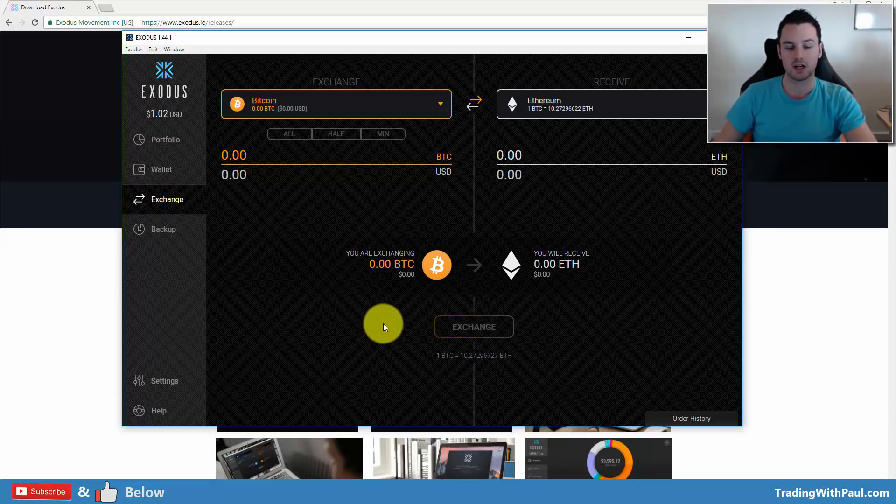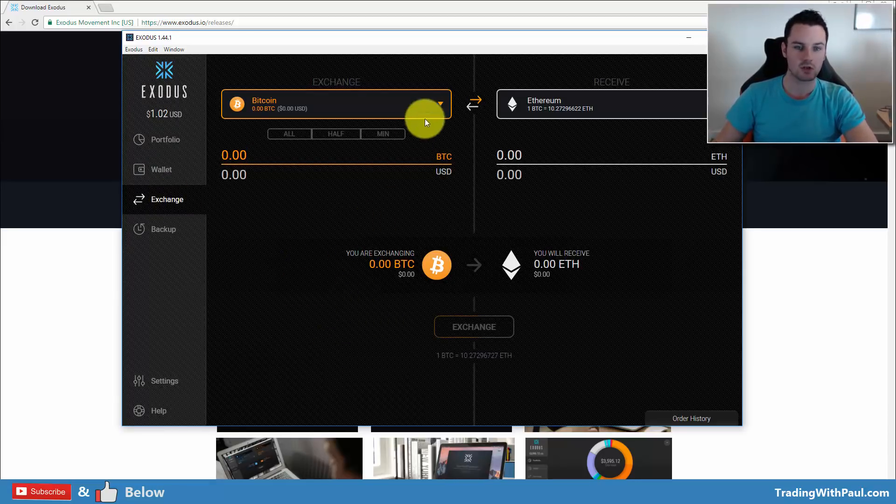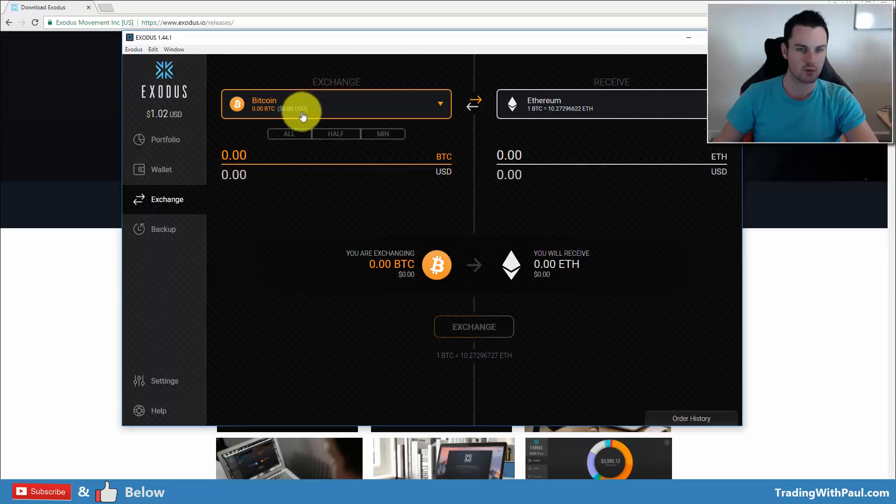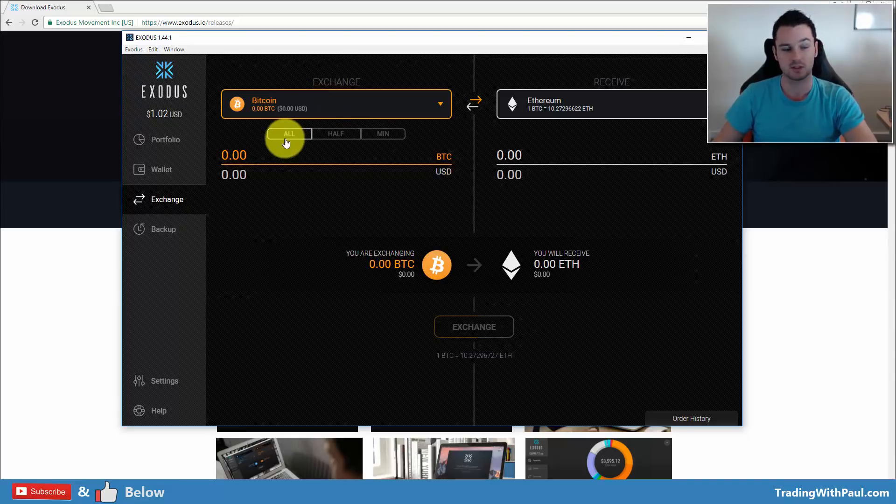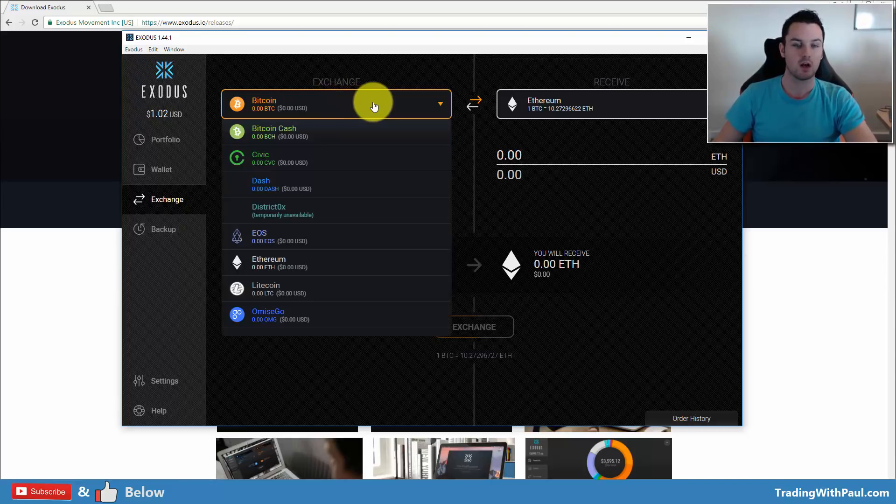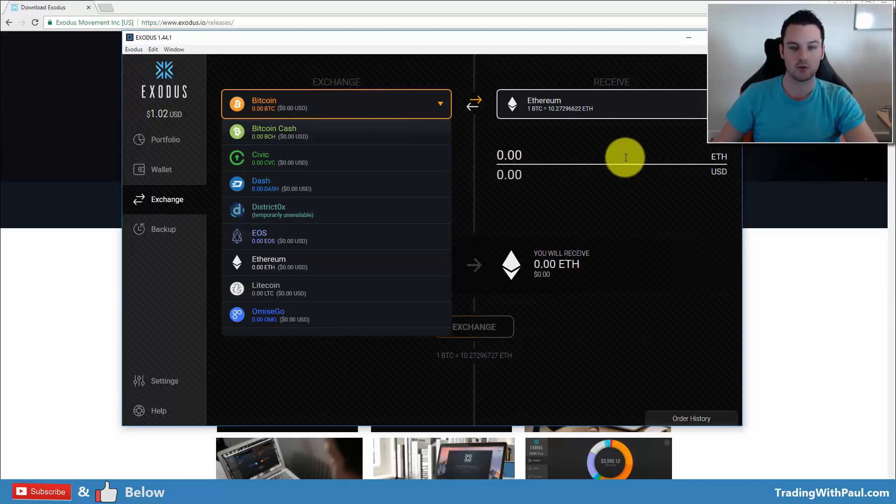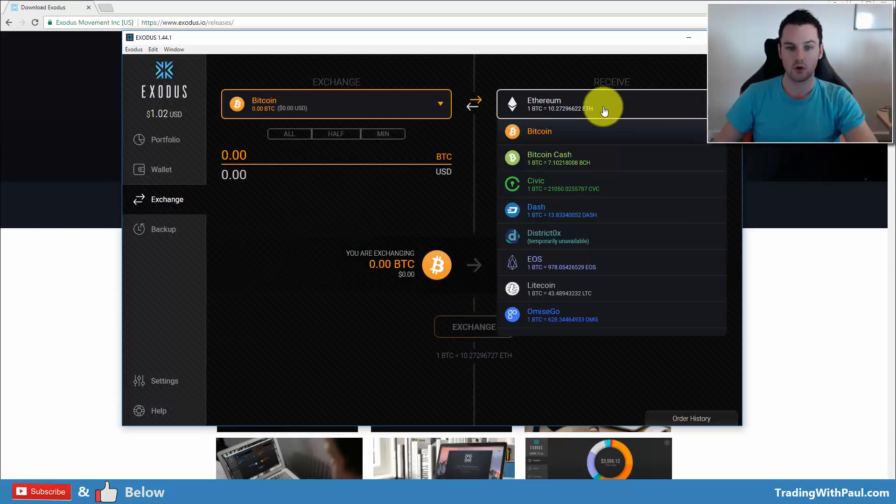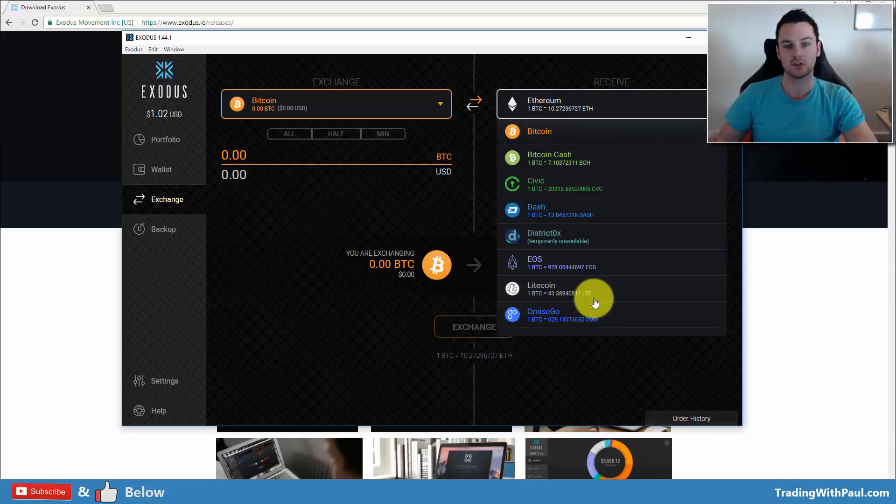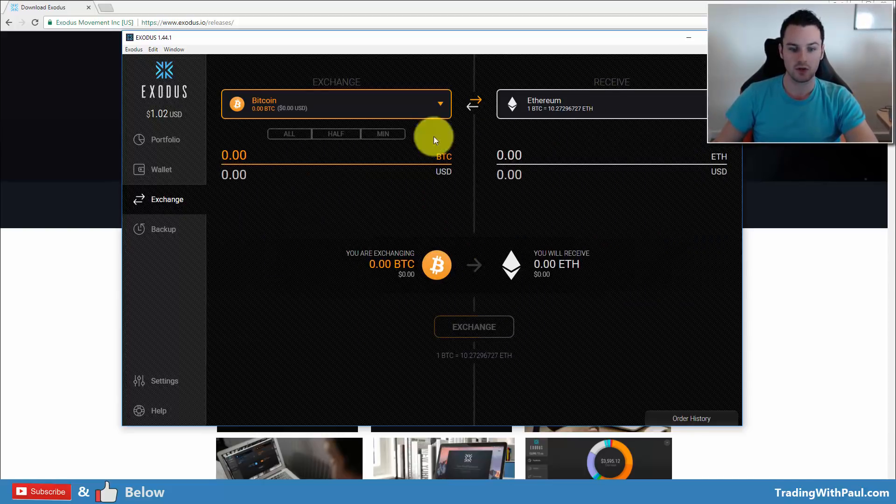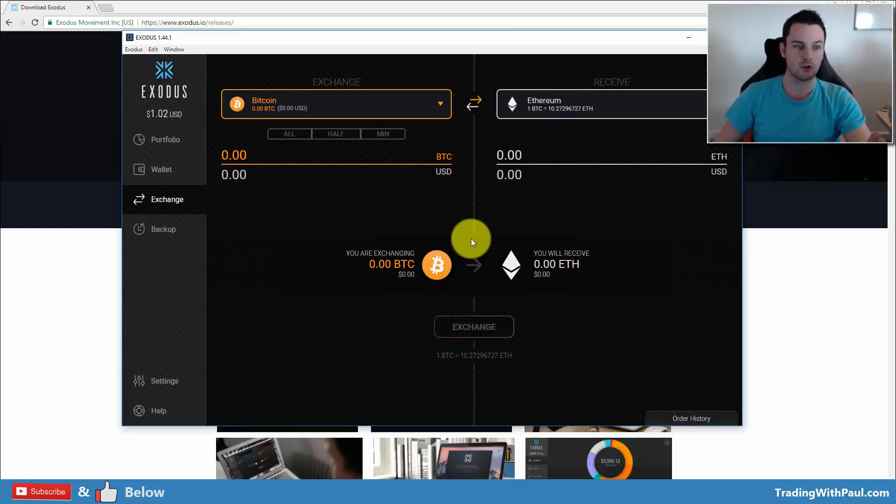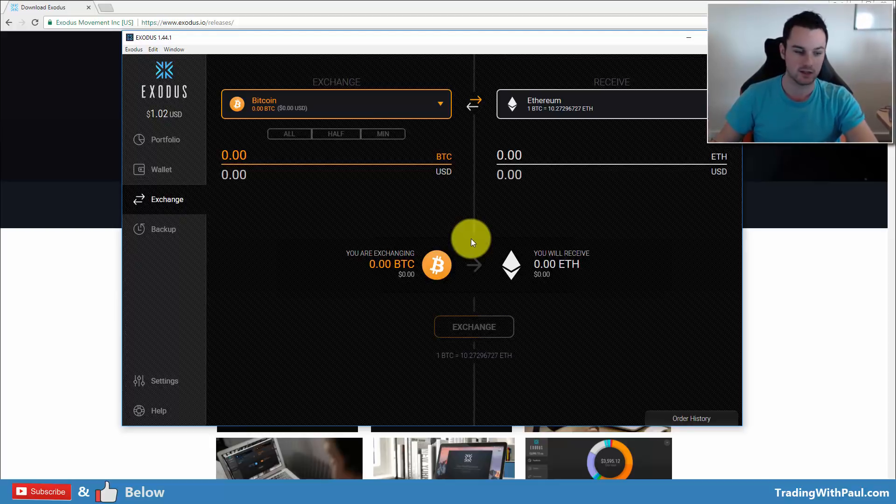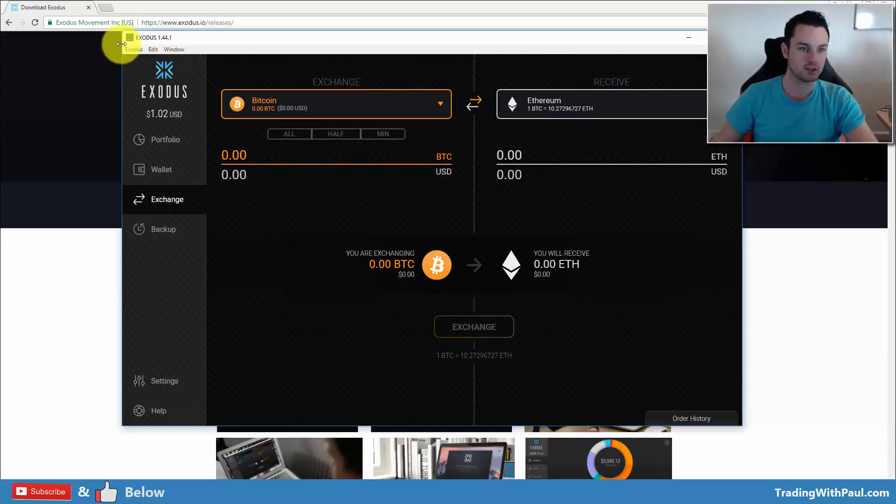The other option then is the exchange. So they're connected up to ShapeShift and you can change, so if you have Bitcoin, I'm not sure what my one dollar isn't showing up, maybe it's not enough, but you can exchange any of the coins you have for another coin. And that is all done through ShapeShift. So you can do it here through your Exodus wallet, and the third party they use is ShapeShift.